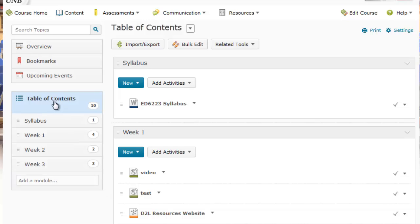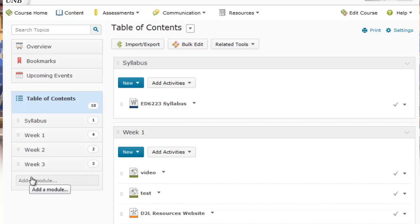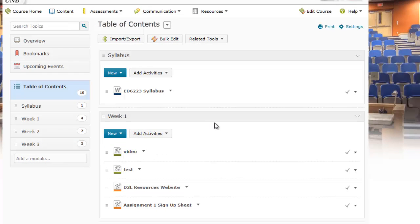Then you just press the Delete button, and that's it. The Week Four module has been successfully deleted from the course. This concludes the tutorial on deleting a module from your course within Desire2Learn. See you next time.